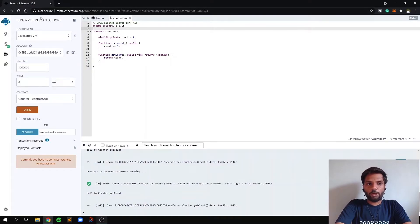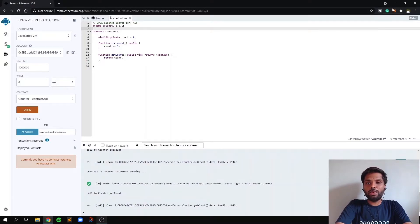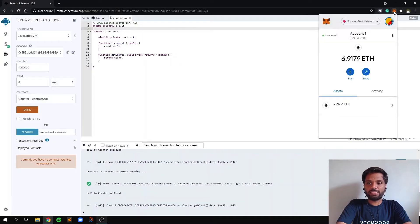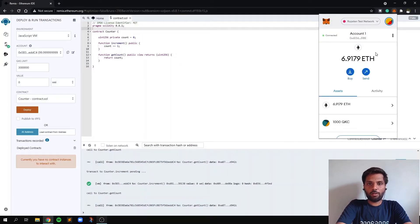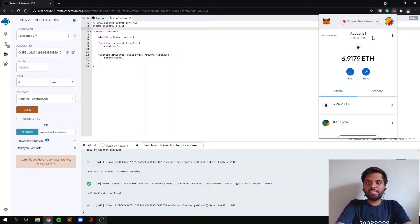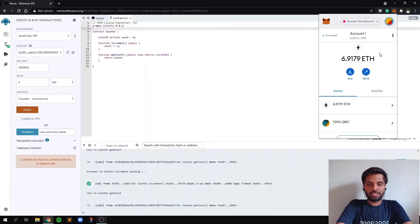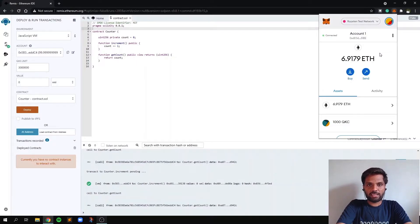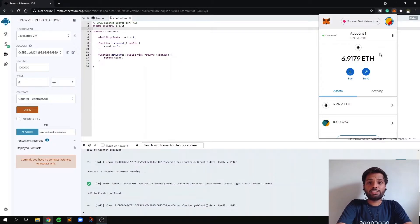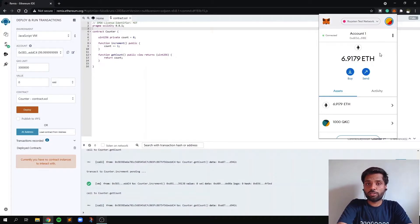So let's deploy it. But first of all, you need this Metamask extension. So Metamask is a wallet extension for Chrome. You'll need this Metamask to sign the transactions and to pay the gas fee for your transaction of deploying your smart contract.